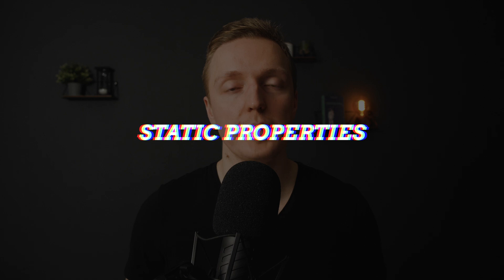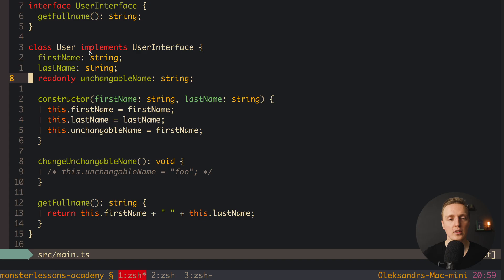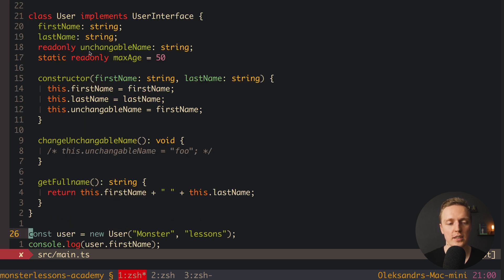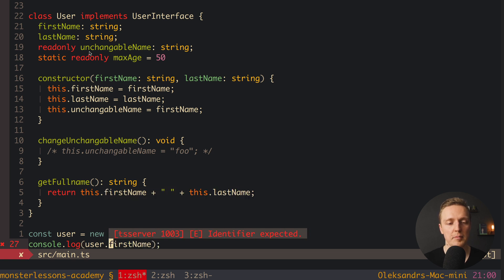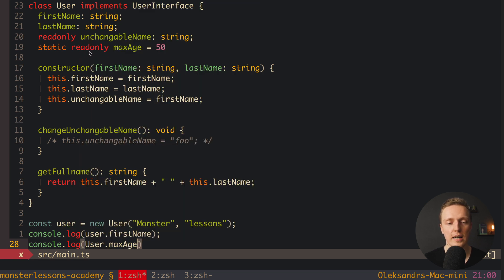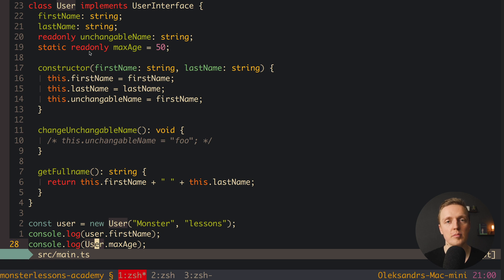One more thing you might need — though perhaps not that often — is static properties. We can write a static property maxAge and set it to 50, and even mark it readonly so it can't be changed. Static properties are accessible only on the class itself, not on instances. So our user instance doesn't have maxAge, but console.log(User.) shows the maxAge property available on the class itself.